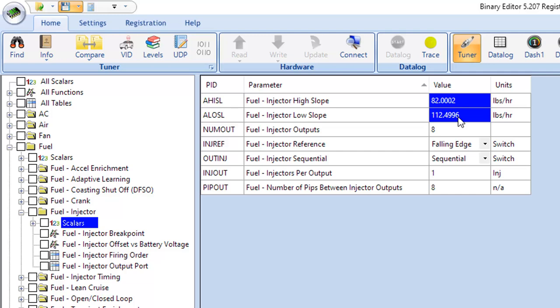And the cool thing is when you change these injector slopes to do something like E85, you're not going to mess up anything else in the tune as far as your load calculations and your per load calculations and all this other stuff, it's not going to mess that up because that stuff is really determined by the mass air meter and the cubic inches and we're leaving all that alone.